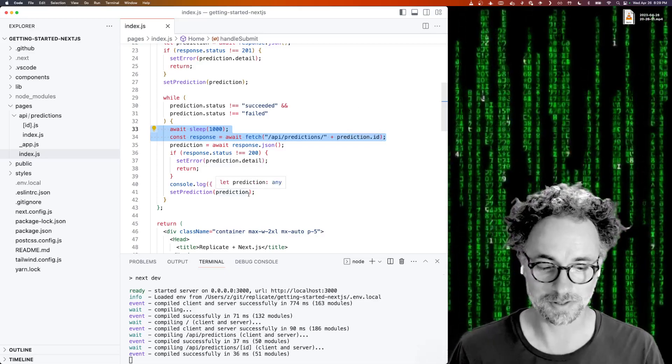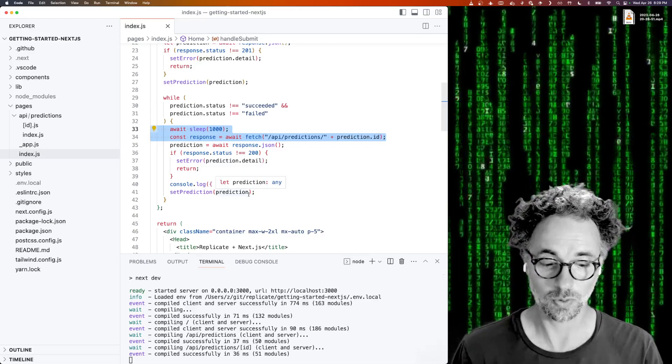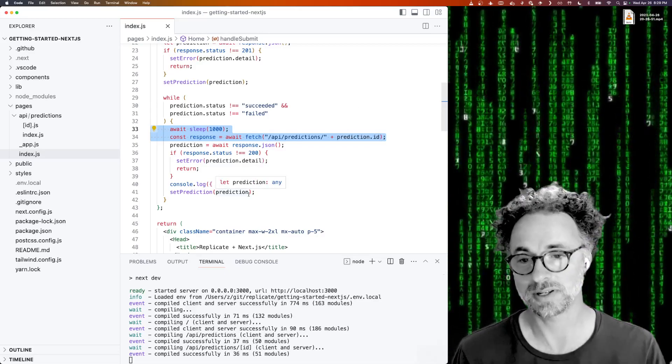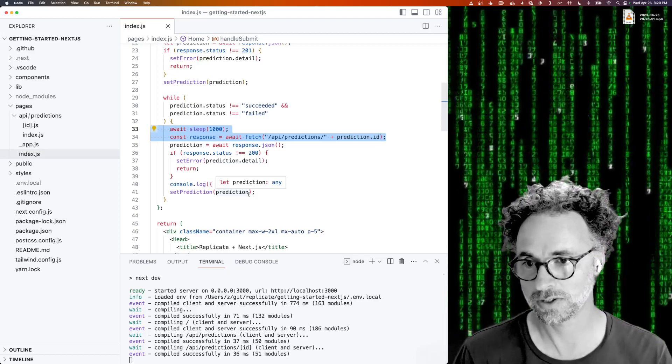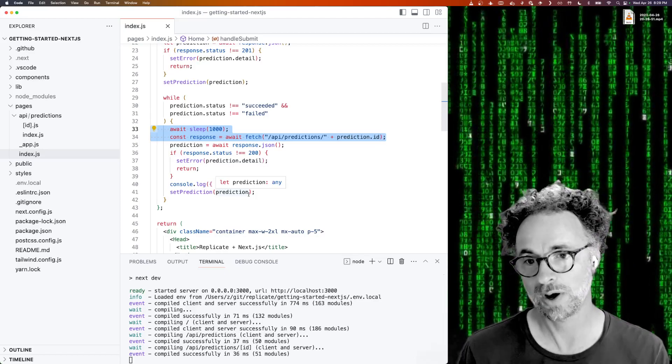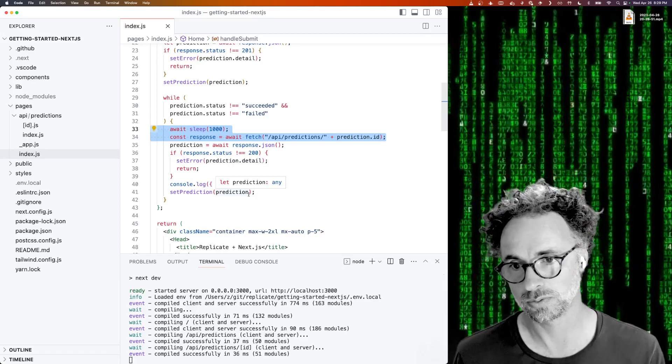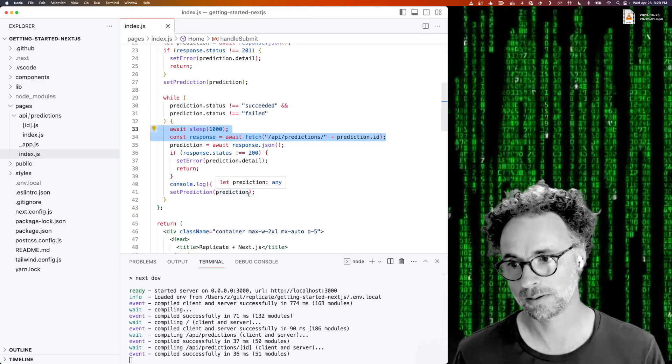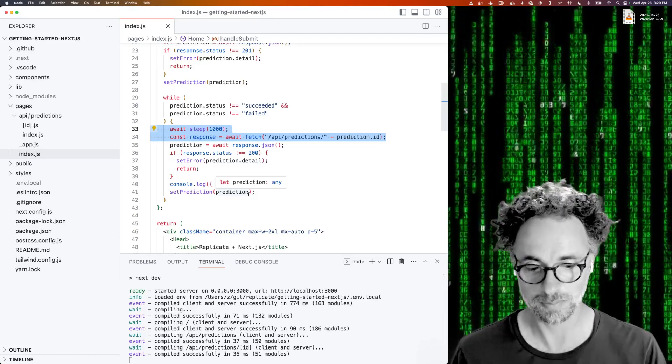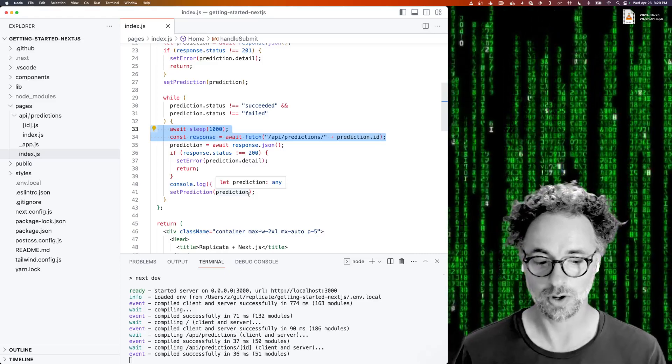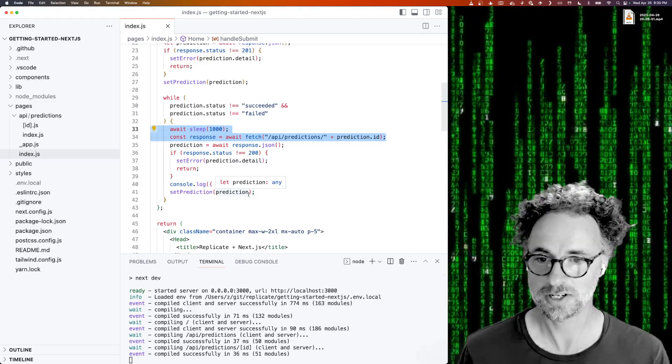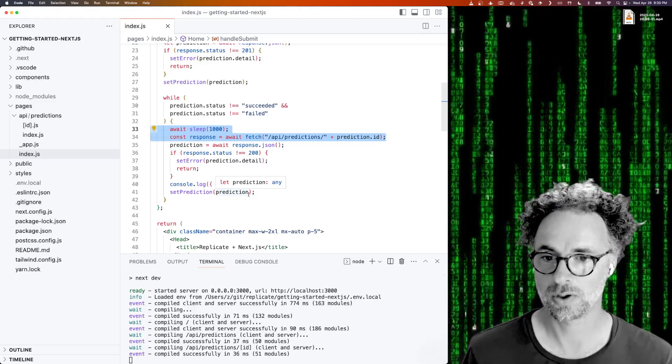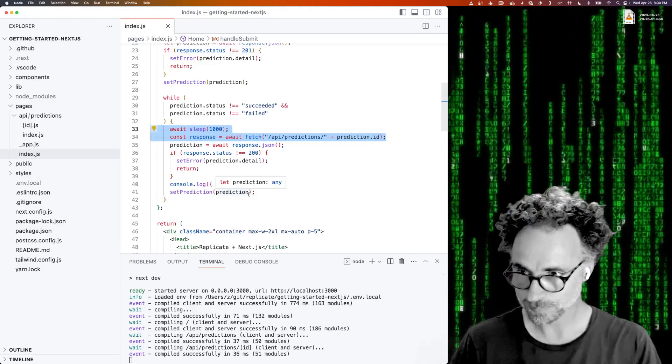An alternative to this or a complement to this is to use webhooks to have your system be notified by HTTP when the prediction is completed.